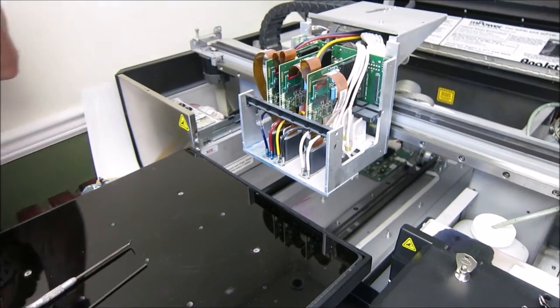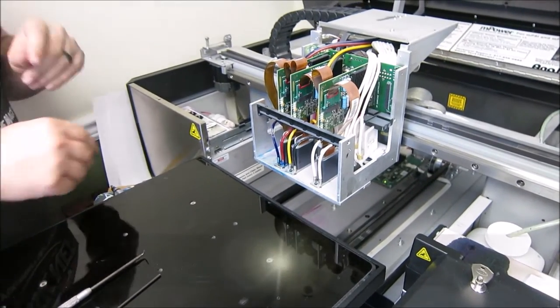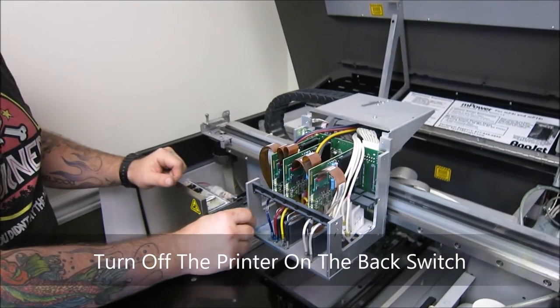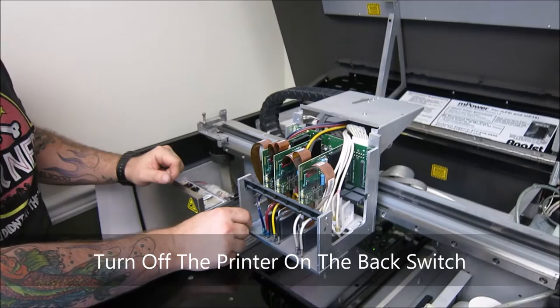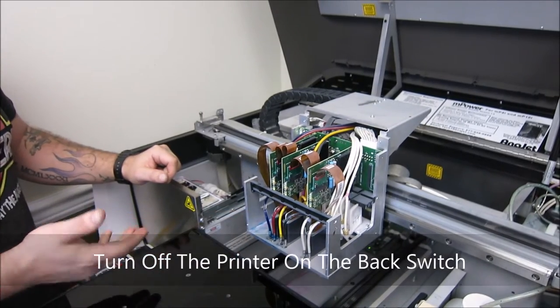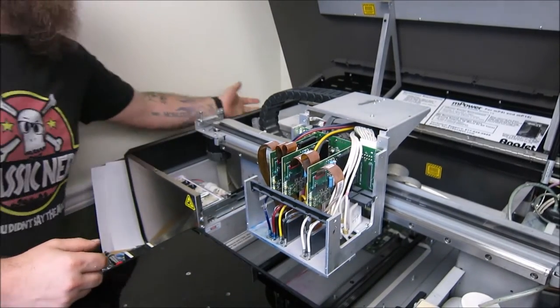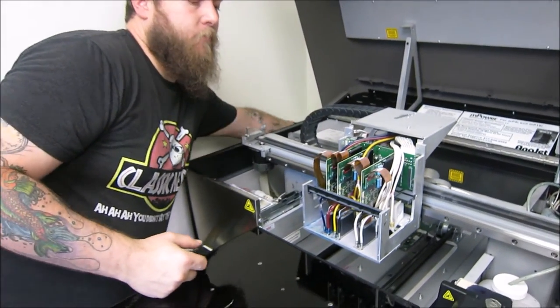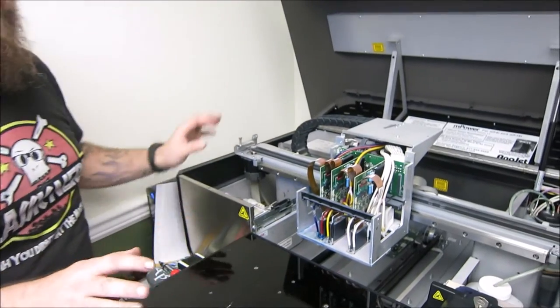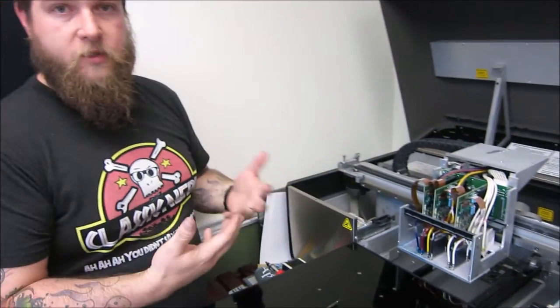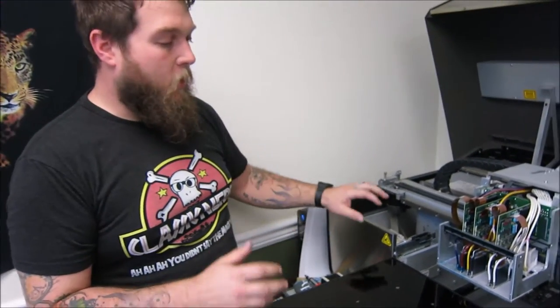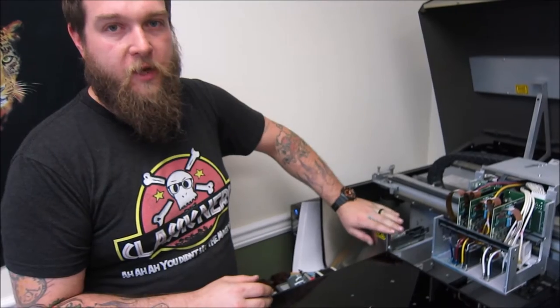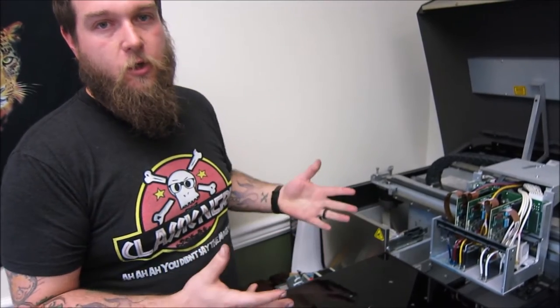So the next thing you have to do after you get the carriage released is turn off the printer completely, because it is a computer and you don't want any static electricity. Also with that, you want to make sure that you touch the metal to discharge yourself.